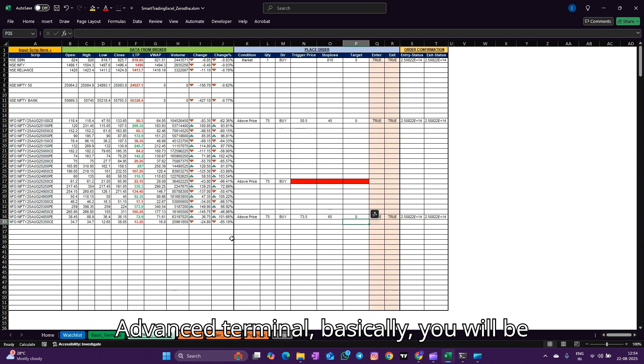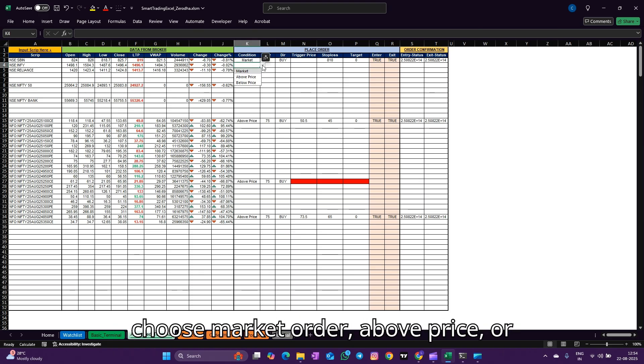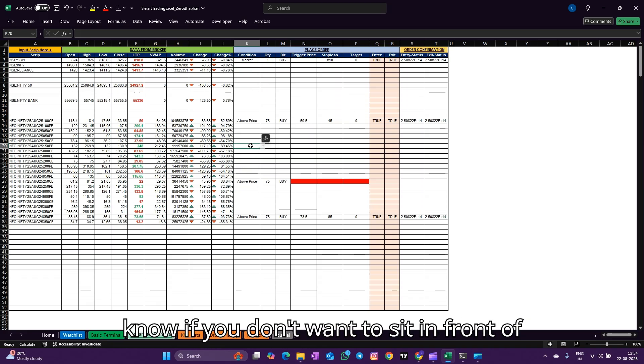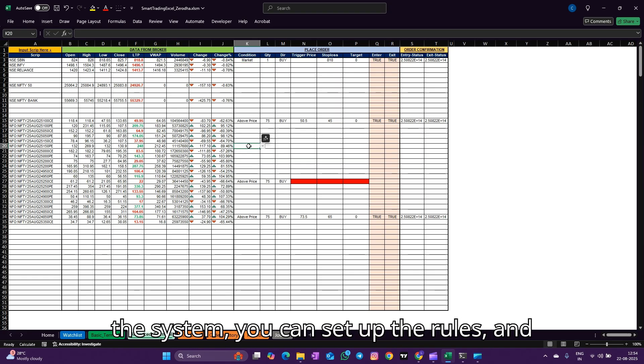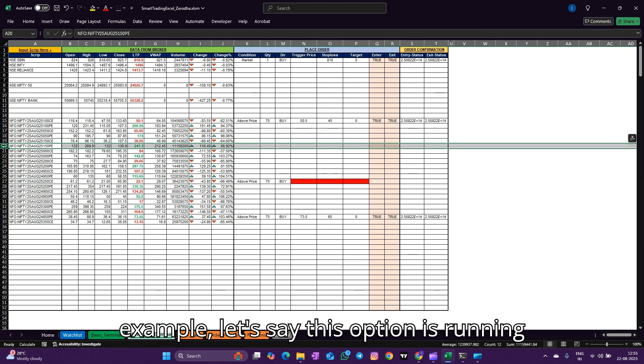Advanced terminal - basically you will be setting conditions. You can choose market order, above price, or below price order. This is basically if you don't want to sit in front of the system, you can set up the rules and then you can mind your own work.